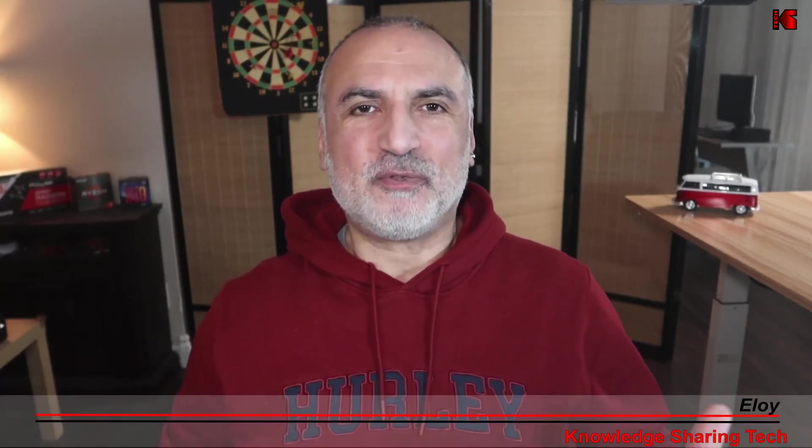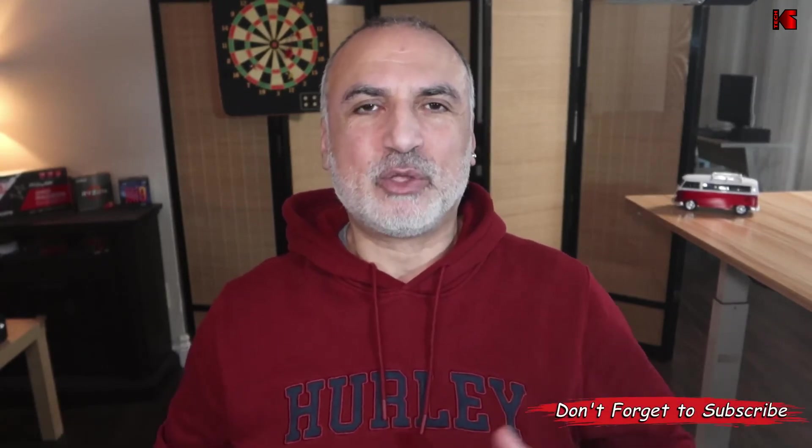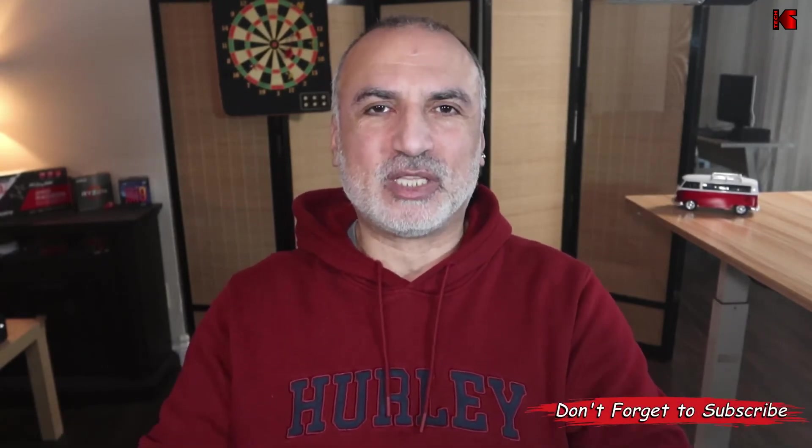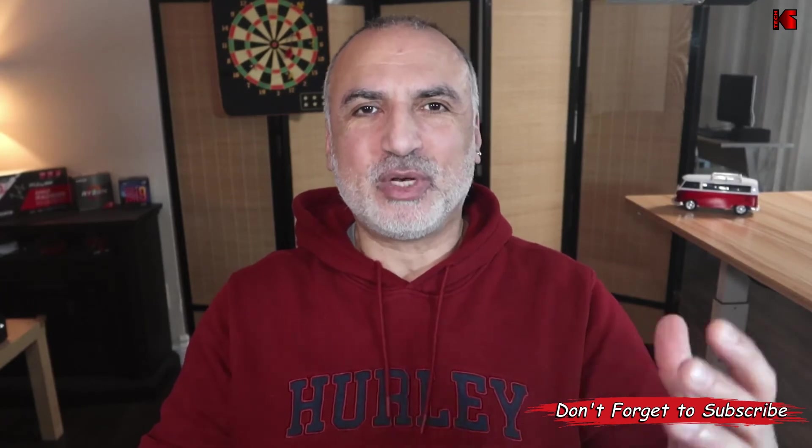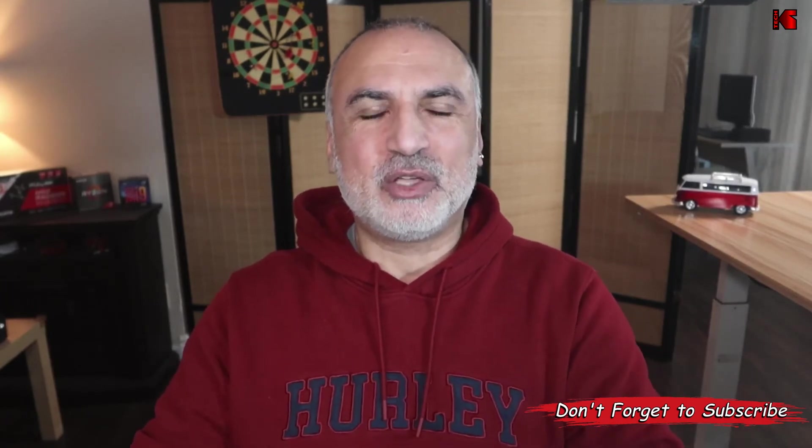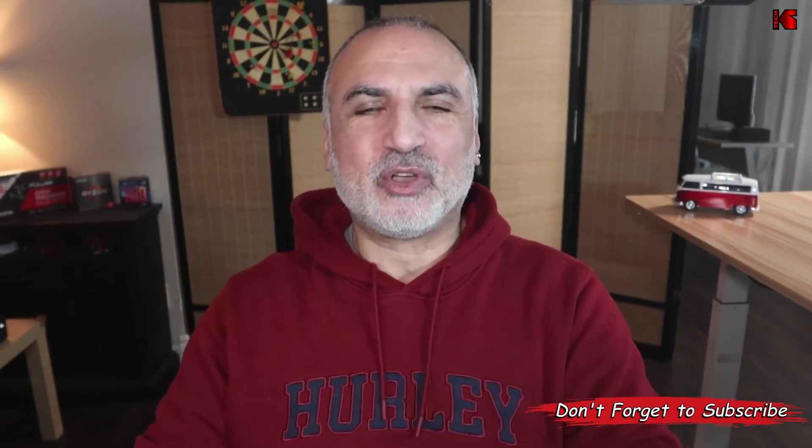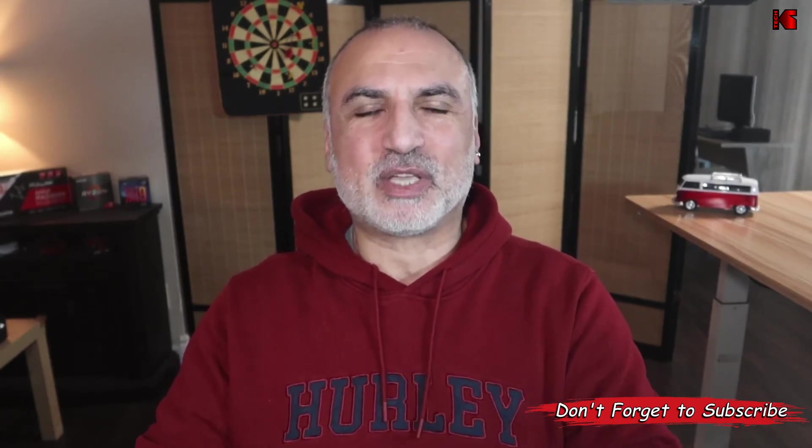I'm Eloy from Knowledge Sharing Tech. If you find the content of my channel interesting, please take a moment to subscribe. It will really help my channel, and if during this video you like this video, don't hesitate to give it a thumbs up.